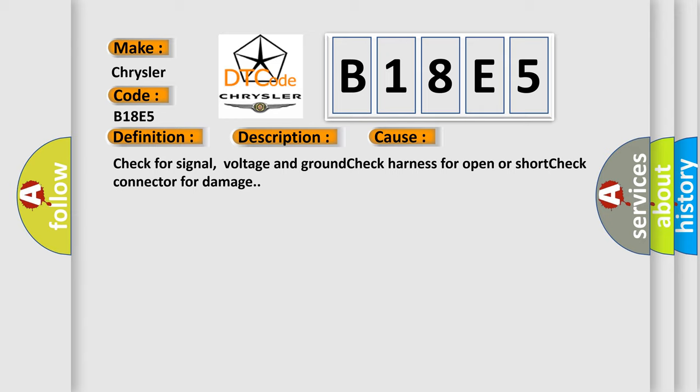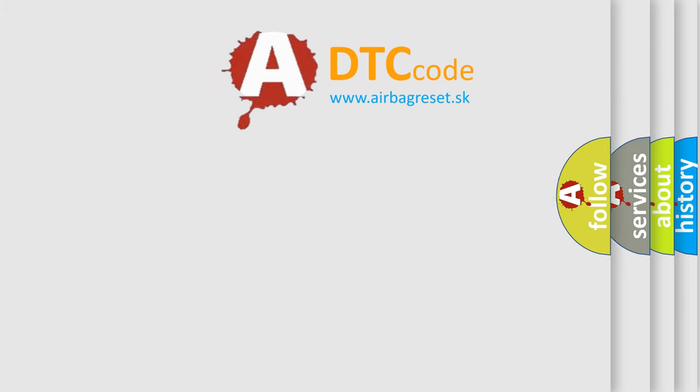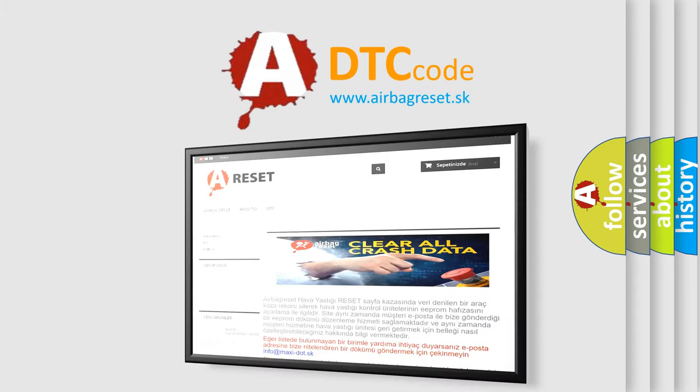The Airbag Reset website aims to provide information in 52 languages. Thank you for your attention.